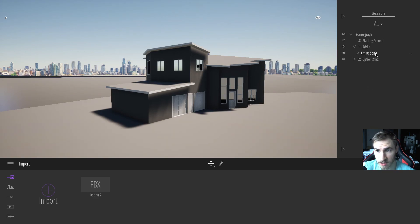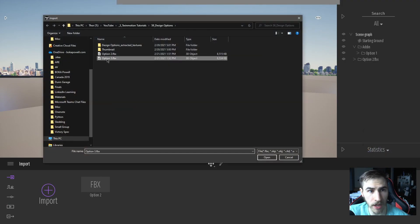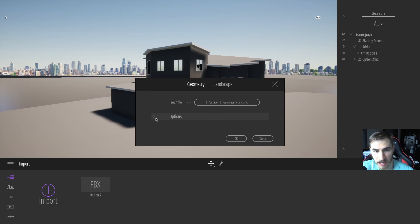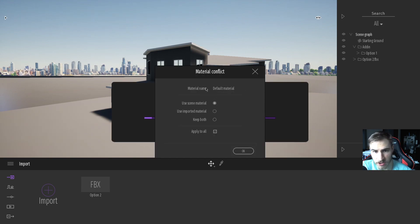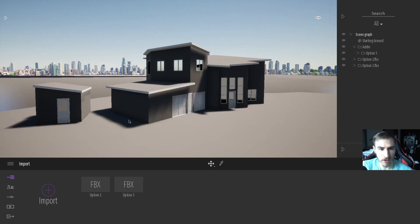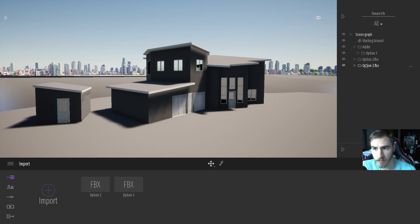Now I have option one and option two literally on top of each other. Because there's only a slight change, you can see the garage getting wider. I'll do this one last time with option three — keep the hierarchy, use the same material — and now we have three models on top of each other: option one, two, and three. As I hide one or the other they all start to show up.